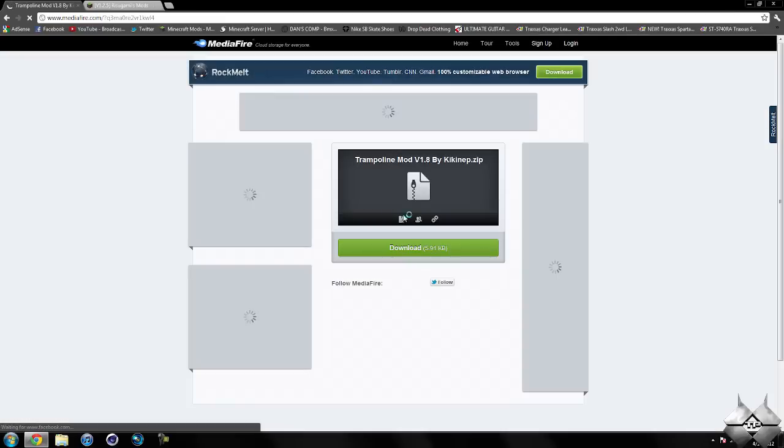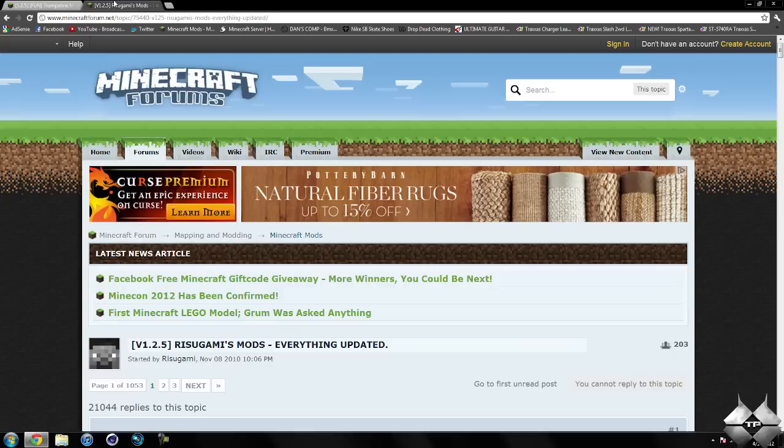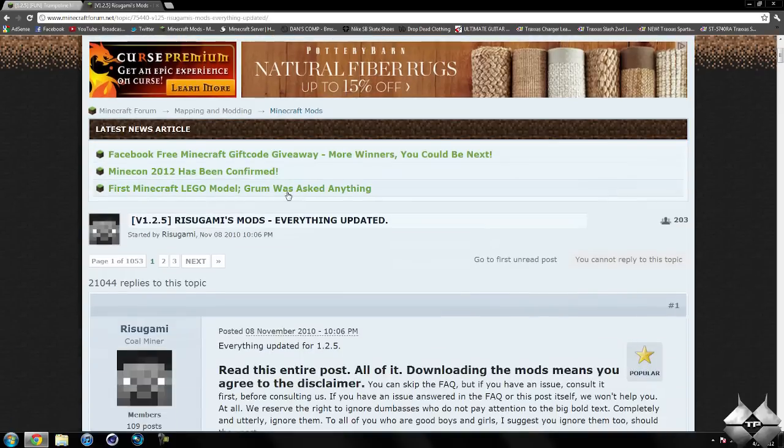So this will bring us over to Media Fire, and you want to go ahead and click on Download to download the mod. So that is how to download the trampoline mod.